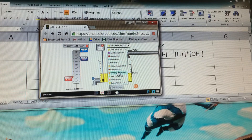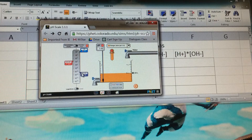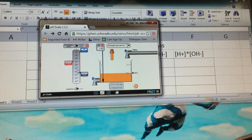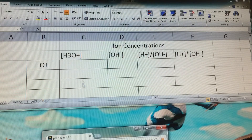If we go ahead and look at orange juice, the numbers here are what we're going to want to put into the Excel sheet. I'm going to slide this out of the way so we can see which portion of this animation we're going to draw from.